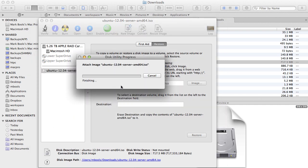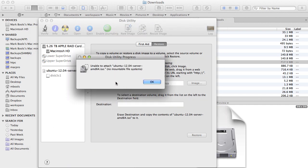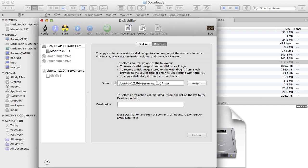Notice that this ISO fails to mount but, and this is important, notice that a device has been mapped to the ISO. In this case, disk 3S1.